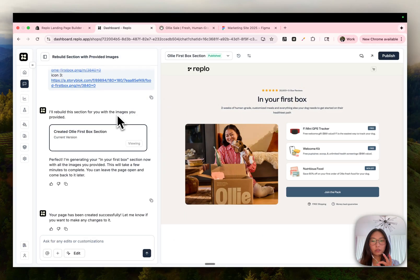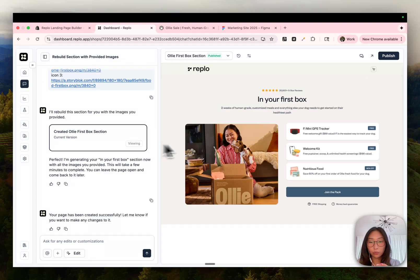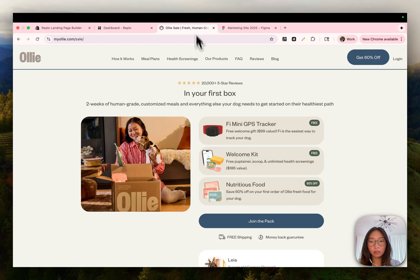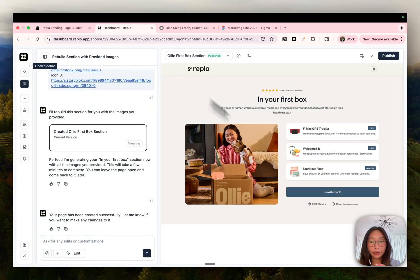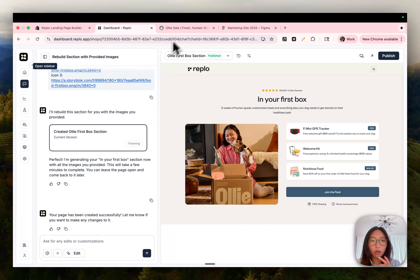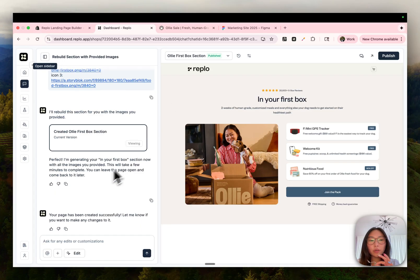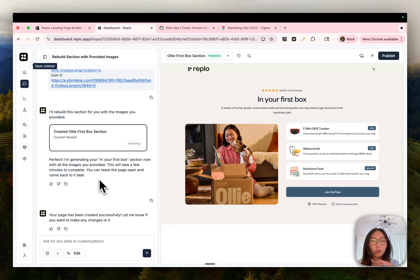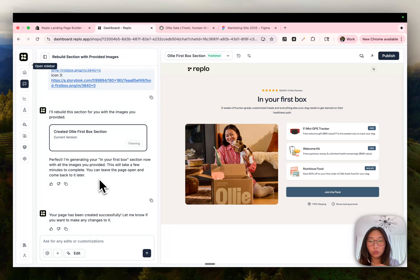It also took about two to three minutes, but it's pretty close, like side by side. It's using my branding in my design library, but layout, content, everything is pretty much there. And so you can imagine if you're ever scrolling on another site and you're like, I really like this section, all you need to do to bring it to life in your own store is screenshot it and drop it into chat and ask it to recreate it for you.